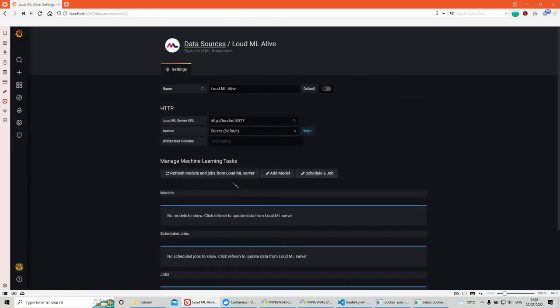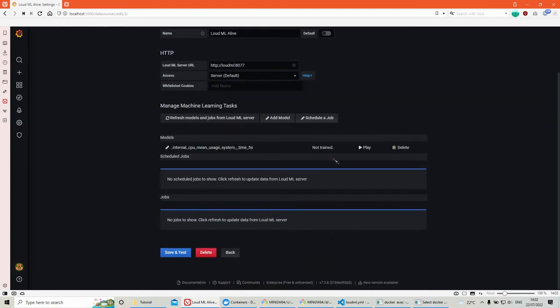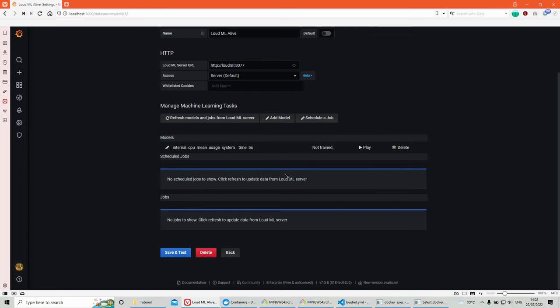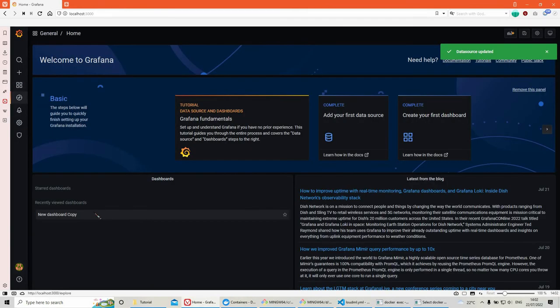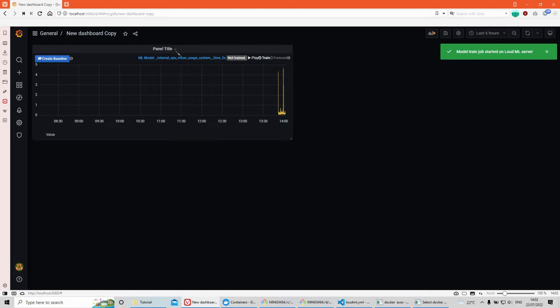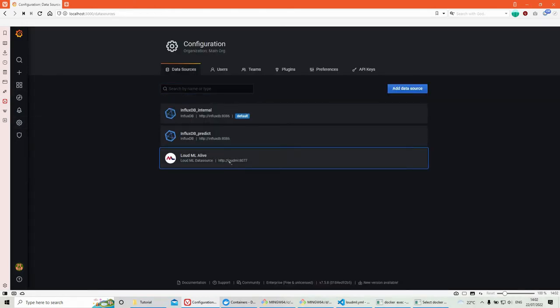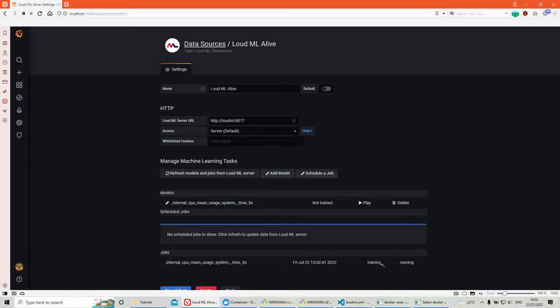So we created the model. It seems that it failed. So I need to add a bit more. So how do I know it failed? Usually it says here that it failed. But because it says not trained, it means that it failed. Save and test. We go back. We gonna train it again. So let's see. It says training running.